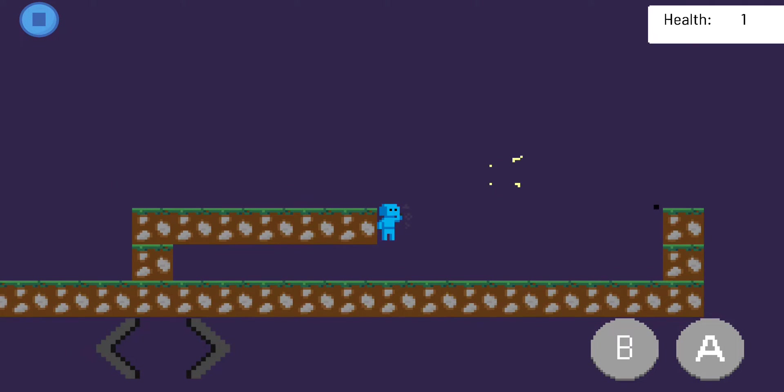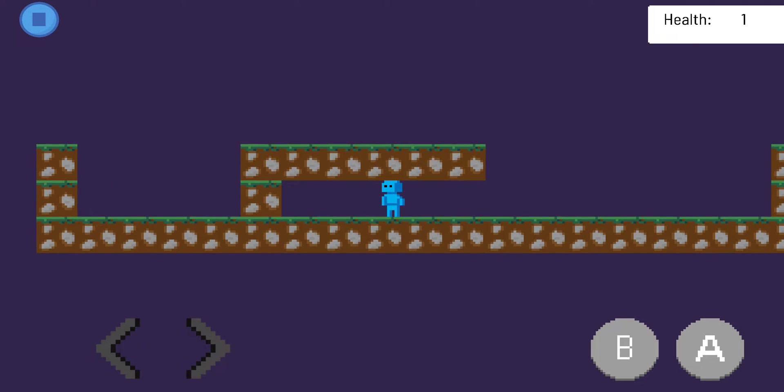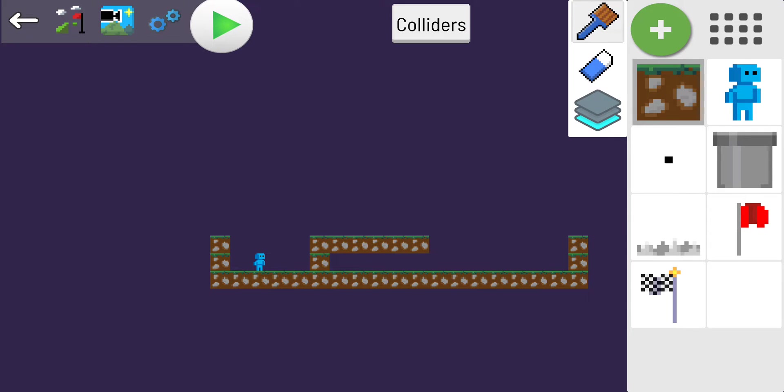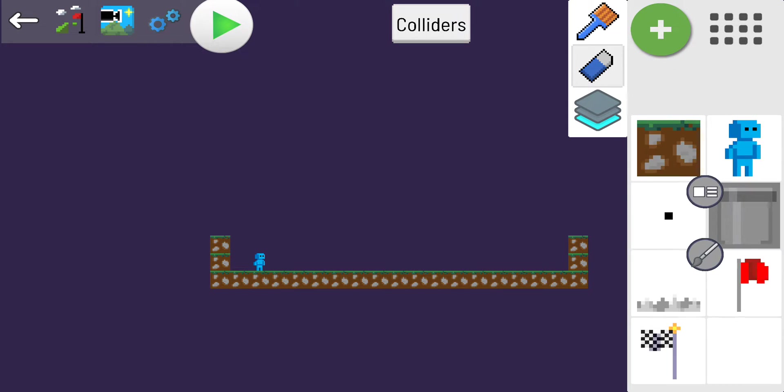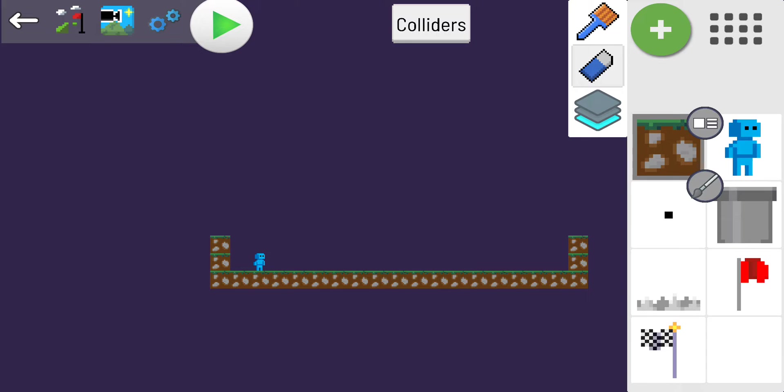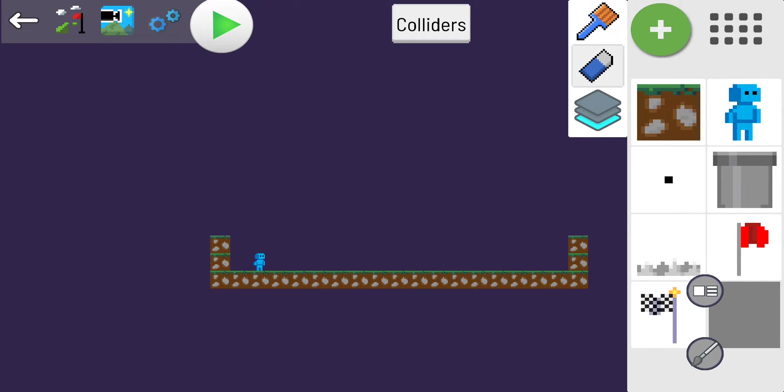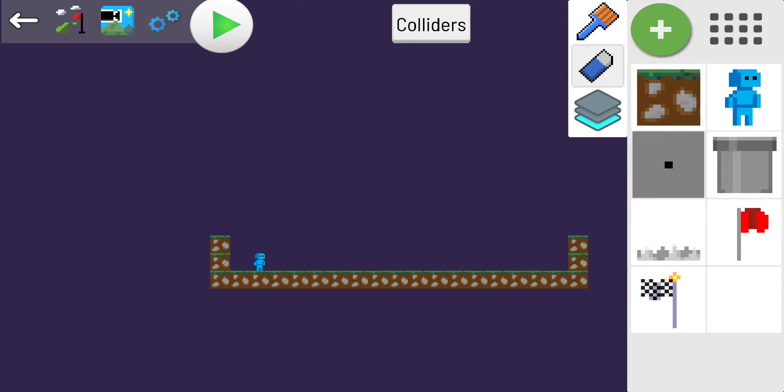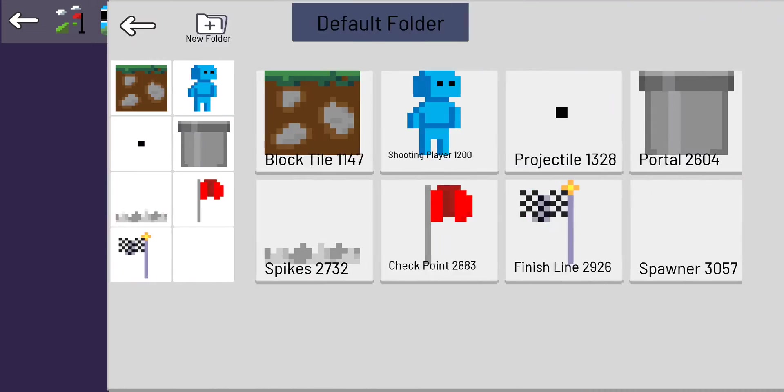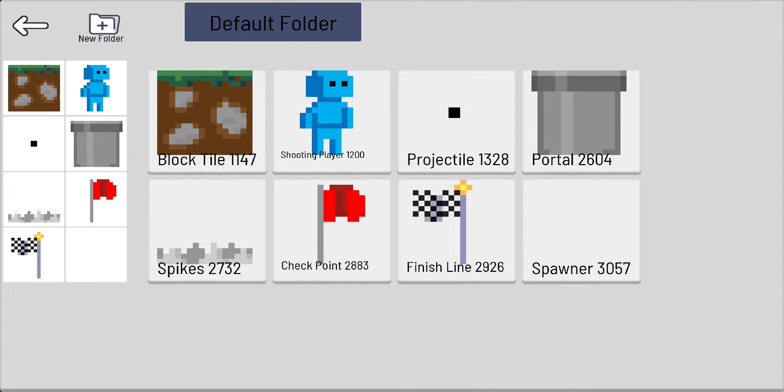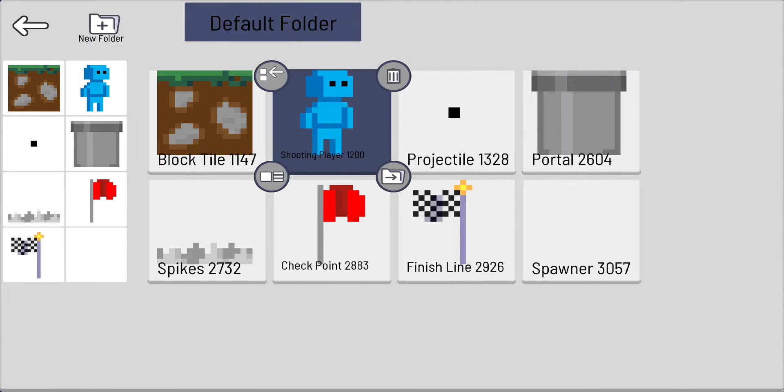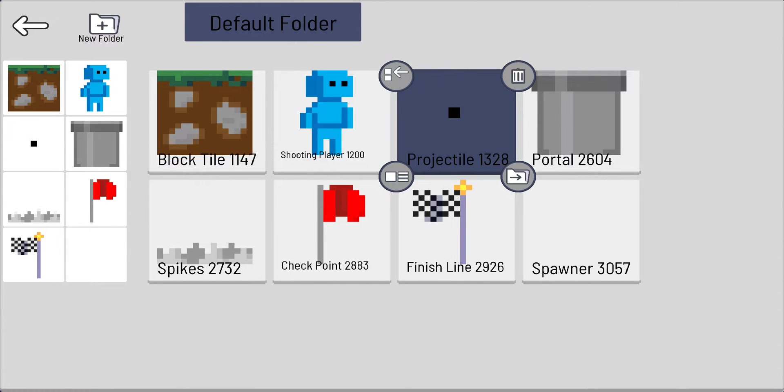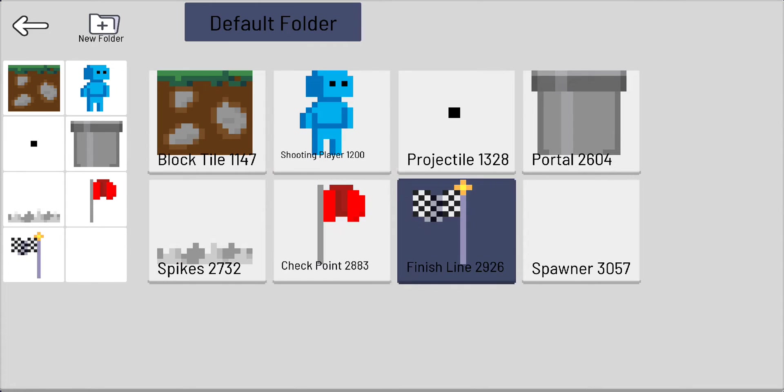You get really creative with it, see a lot of fun things there. And we'll go more into that later. So first things first, you obviously have all these different automatic objects. So if you click on the menu button, you've got your block tile, your shooting player, your projectile, portals, spikes, checkpoint, spawner, finish line.